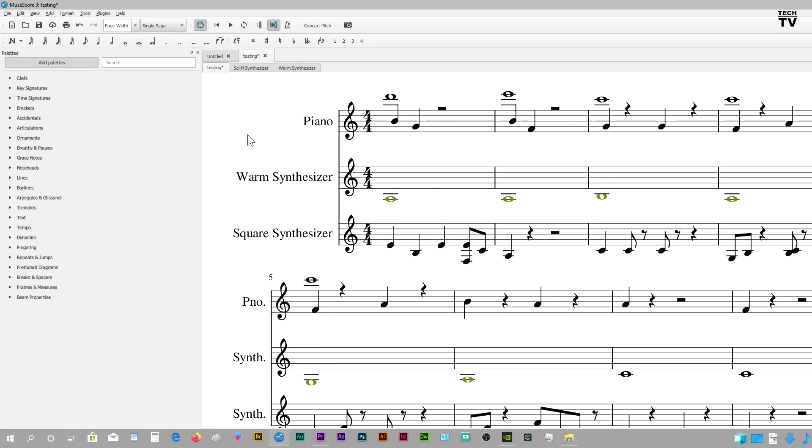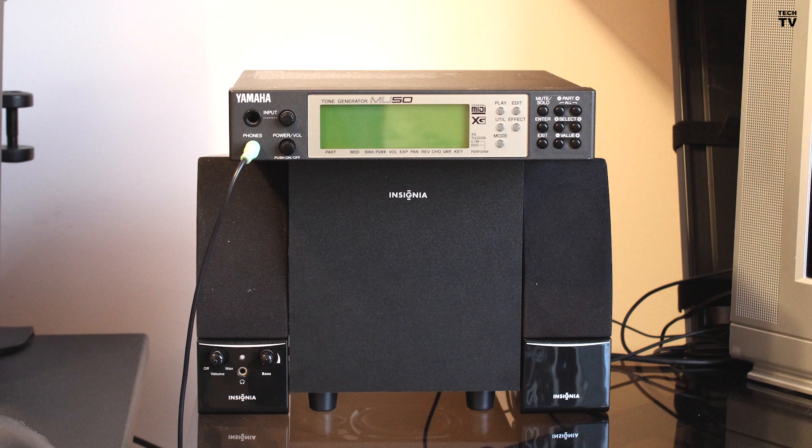I plan on doing several tutorials for the MuseScore 3 software, how to arrange and compose music. This particular tutorial isn't about arranging and composing music. It's basically just a tutorial to show that the MuseScore software can make use of external sound modules from Roland, Yamaha, and Korg.